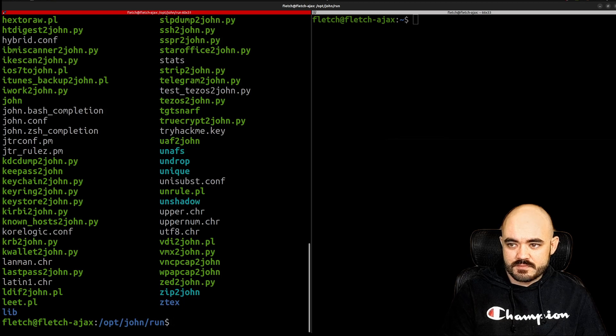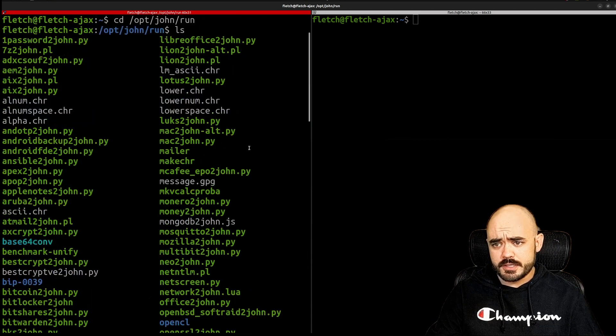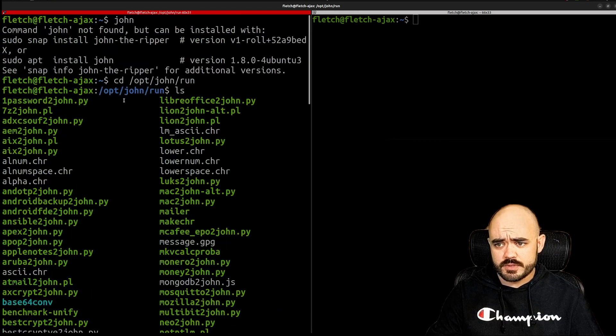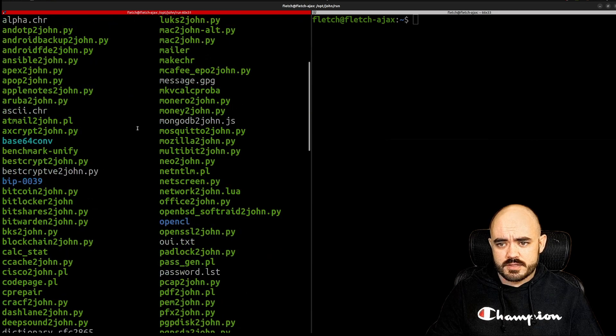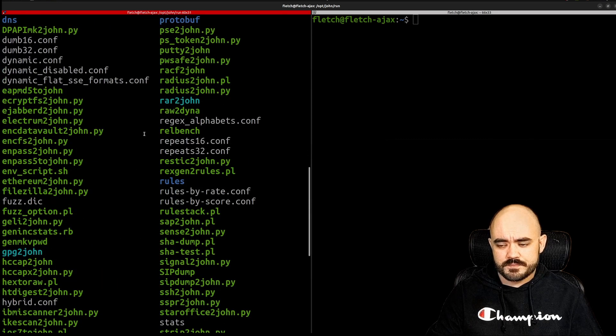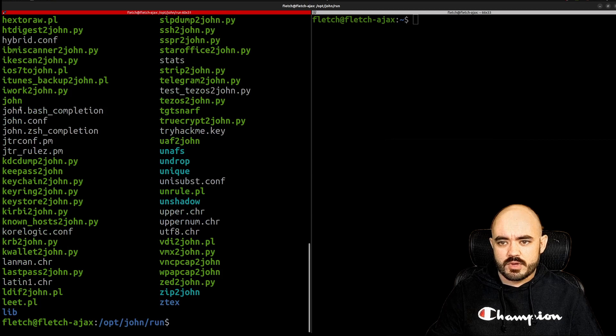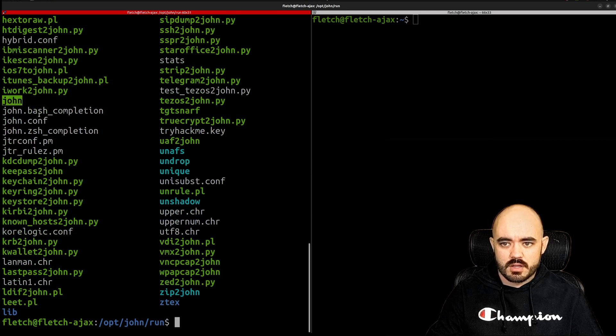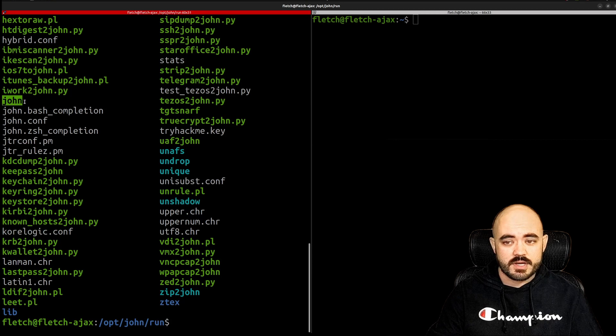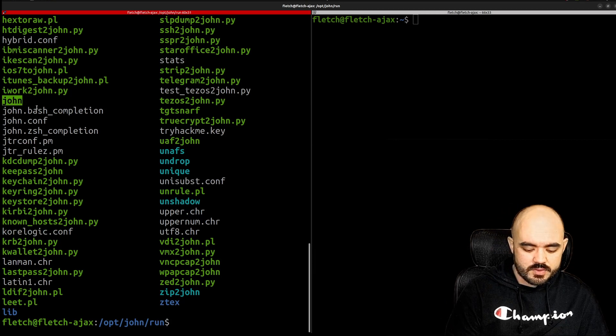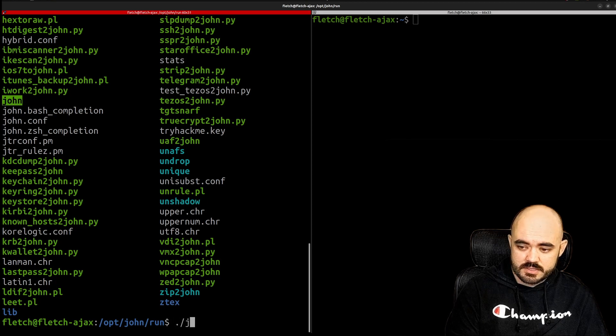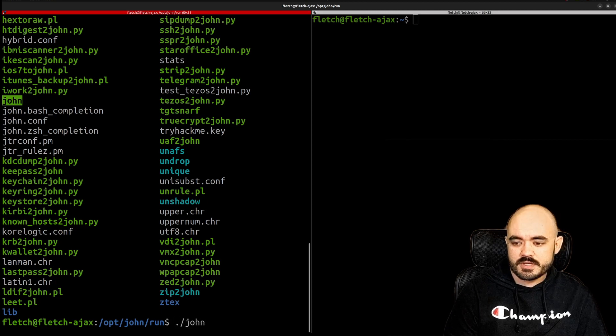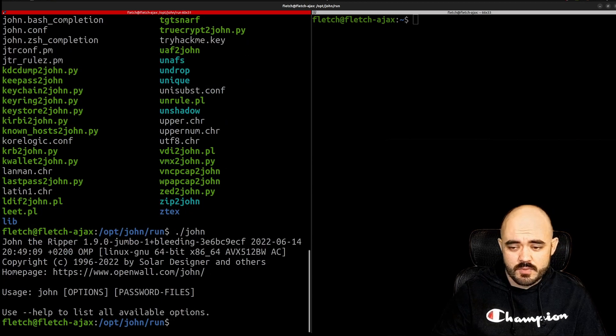And you can see here in my opt folder inside of John and run there is all of the actual programs here and the one that I'd want to call with my path shortcut would be John. So if I go into this folder I tell it to look in the folder I'm in and run John, it runs John.